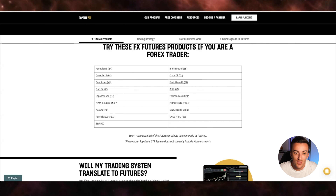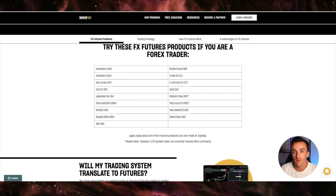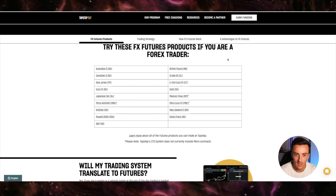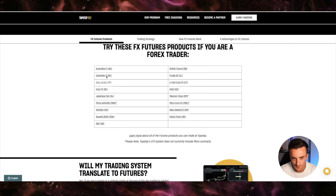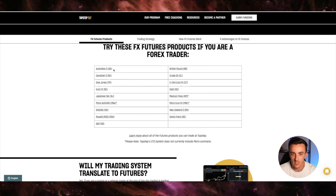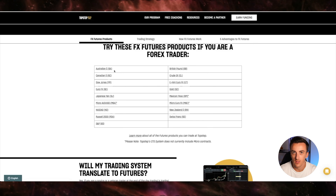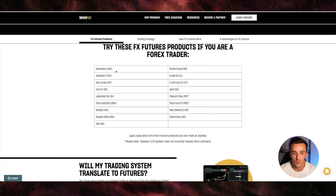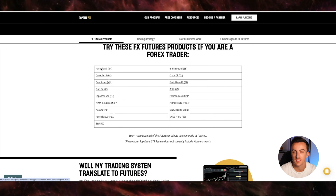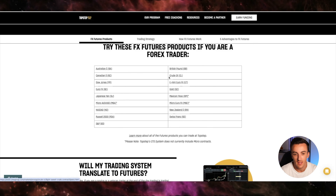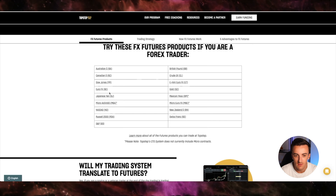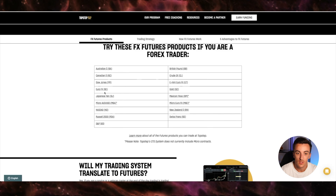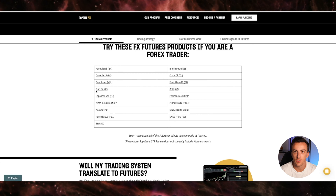If we have a look at TopStep here, these are all the instruments you guys can trade. You can trade the Australian dollar, the pound, the Canadian dollar, crude oil, the Dow, gold, euro, Japanese yen. You can even trade the micros — New Zealand dollar, Swiss franc, Mexican peso if you really want to as well. So you can still trade all of these Forex currencies that you may usually trade.